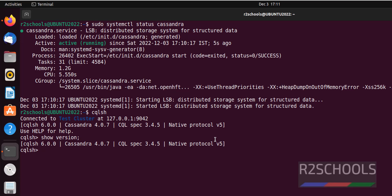We have installed Cassandra 4.0.7. To exit from this console, type exit with a semicolon.